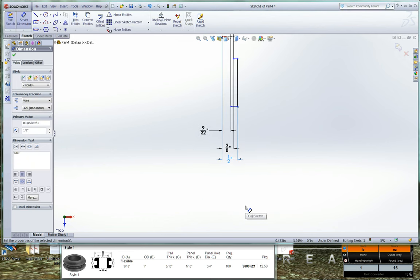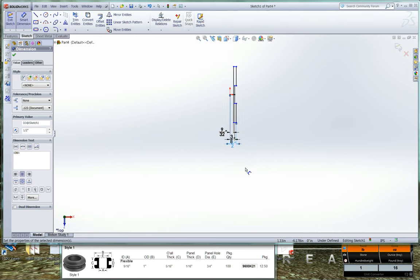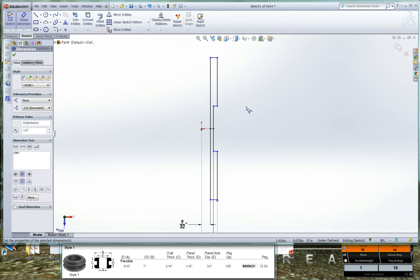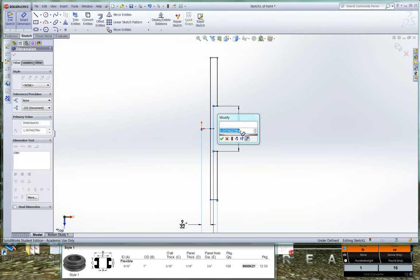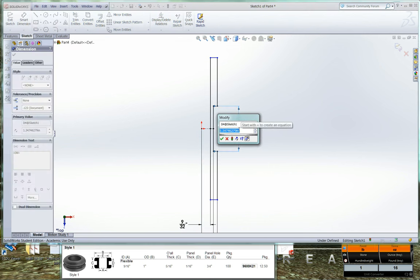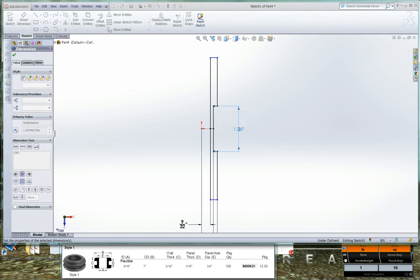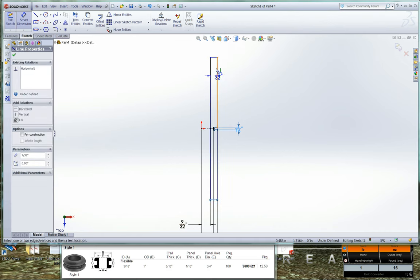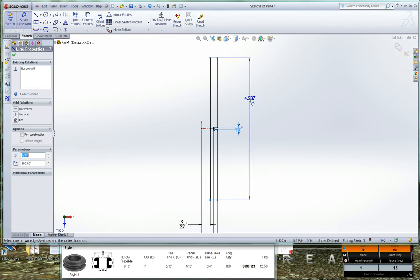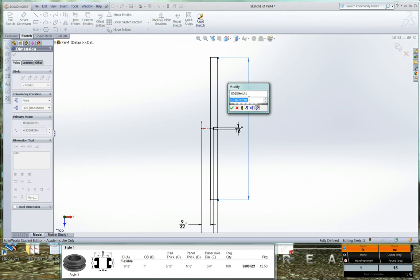So let's go ahead and dimension the vertical lines here. So we'll begin on the inside here with D which is the panel thickness that's one sixteenth. So one divided by sixteen, and we don't have to divide this by two because we're using the full length here. And the overall thickness, so we'll click on the top and the bottom, and that's five sixteenths.